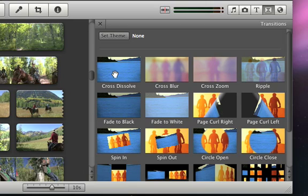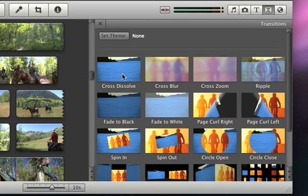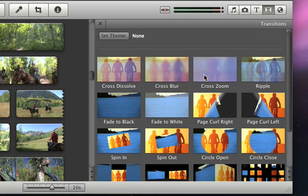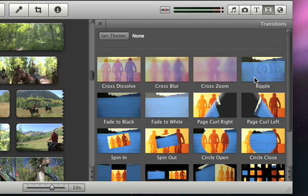You can preview what each one will look like by holding the pointer over it. When you find one that you want to use, just drag it in between the two video clips in your project.